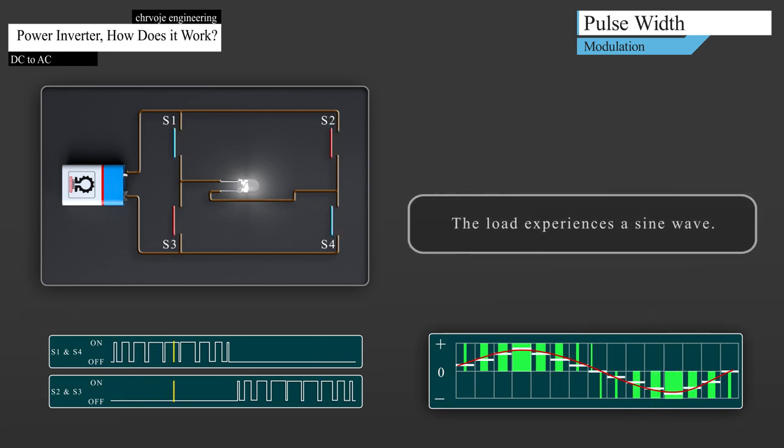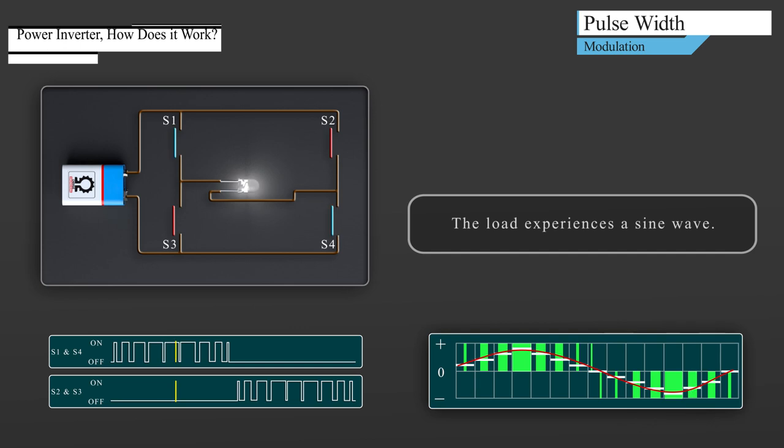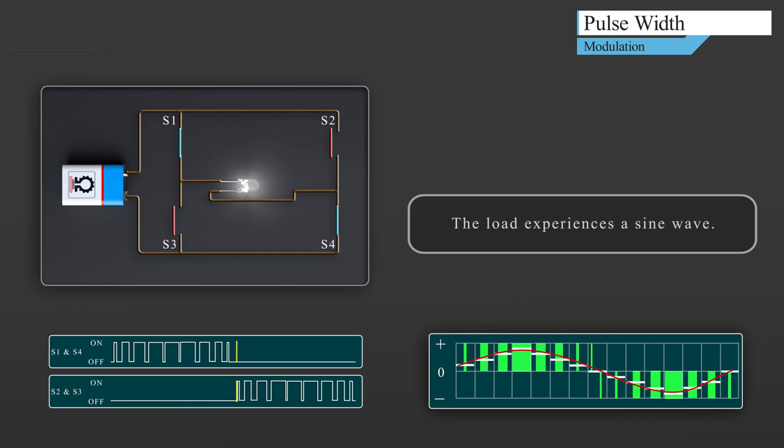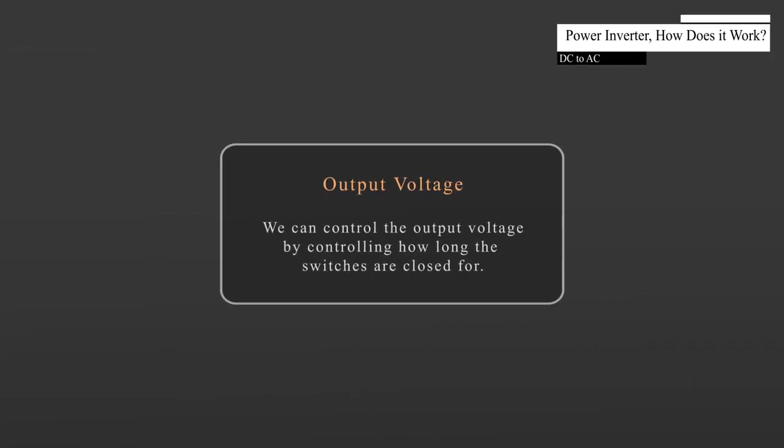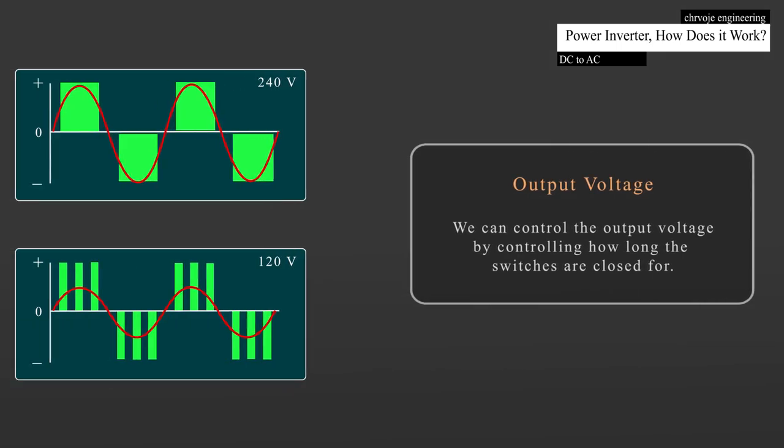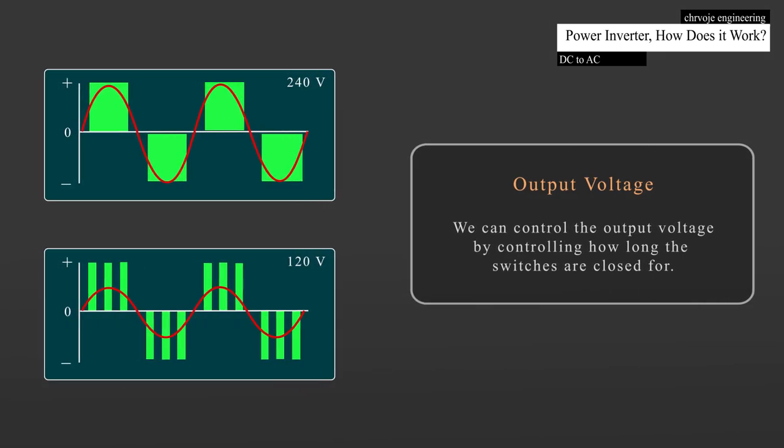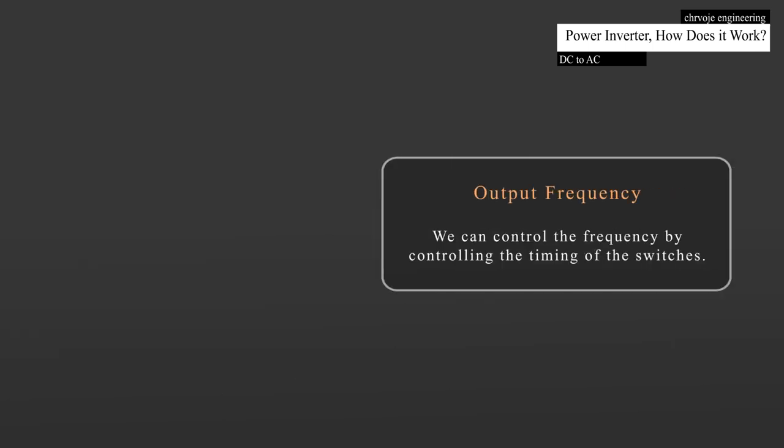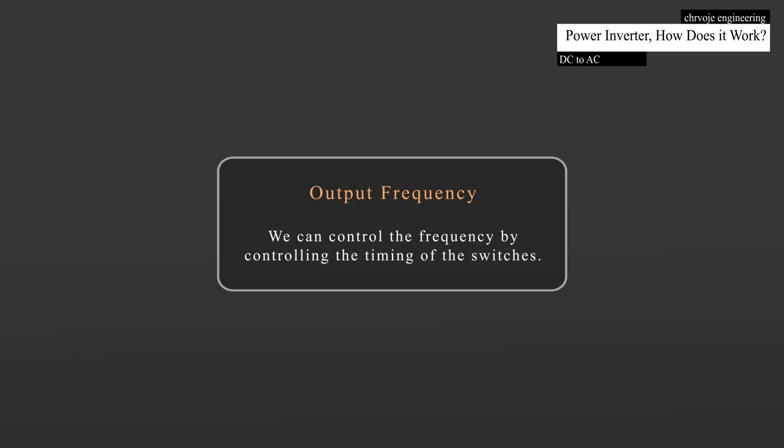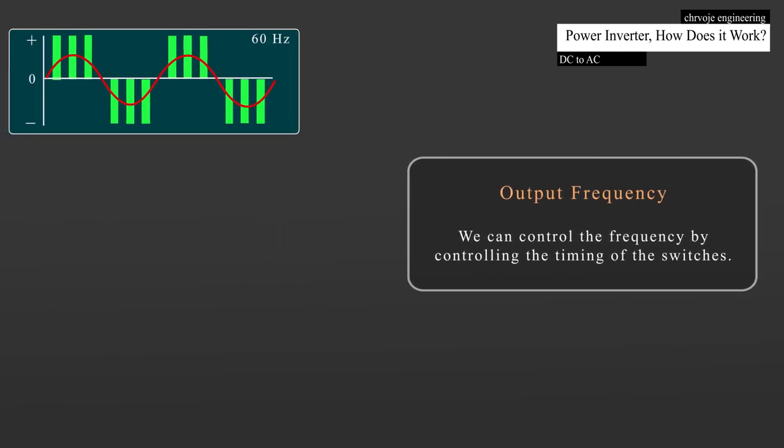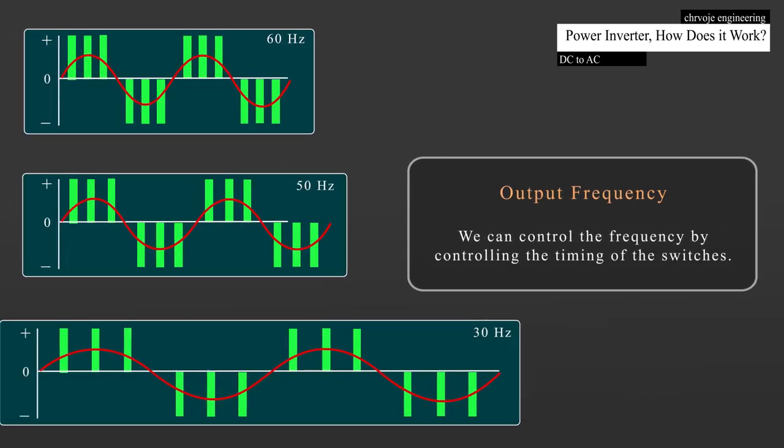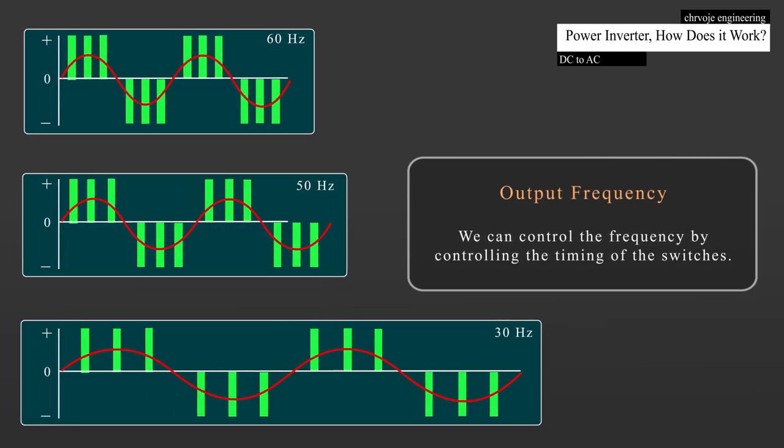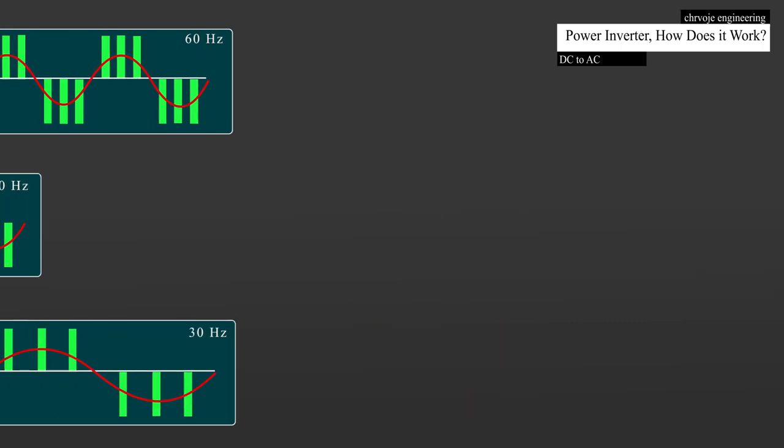So, the load will therefore experience a sine wave. The more segments we have, the sine wave will be smoother. We can control the output voltage by controlling how long the switches are closed for. So, we could for example have an output of 240V or 120V just by trimming the opening and closing times. We can also control the frequency by controlling the timing of the switches. So, we could for example have an output of 60Hz, 50Hz or 30Hz, whatever is needed for the application.